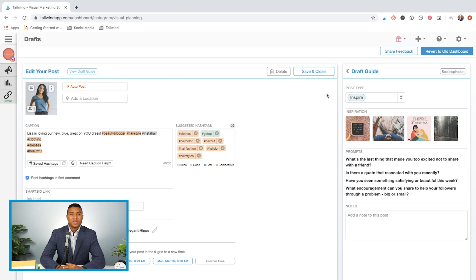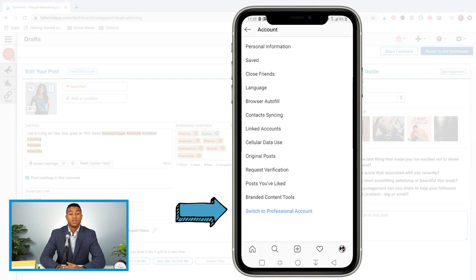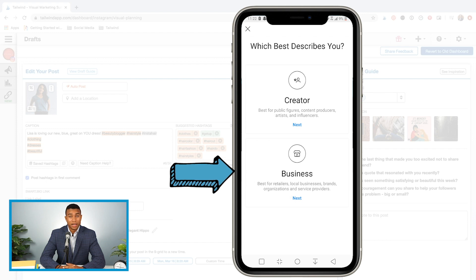In order to use autopost, you'll need to switch to an Instagram business account if you haven't done so already.